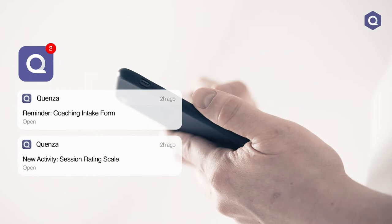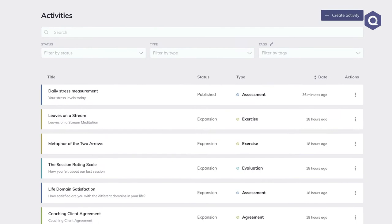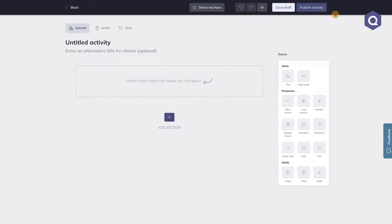Let's move on to the Quenza core, the Activities section. This is where you will be spending most time in the beginning by building your custom activities that you want to send out to clients. You can create a new activity by pressing the create activity button, which will open the activity builder.